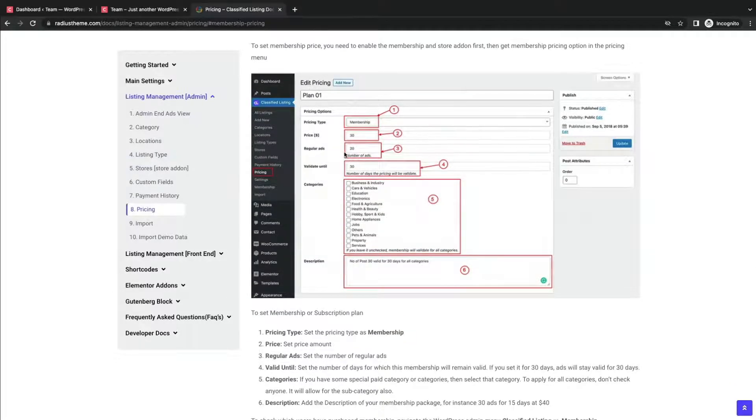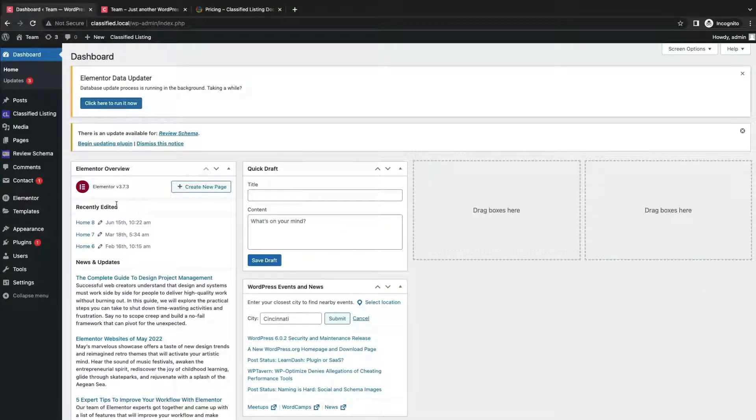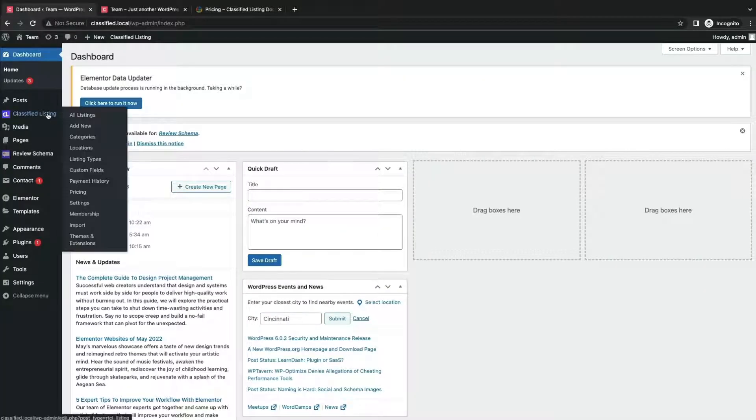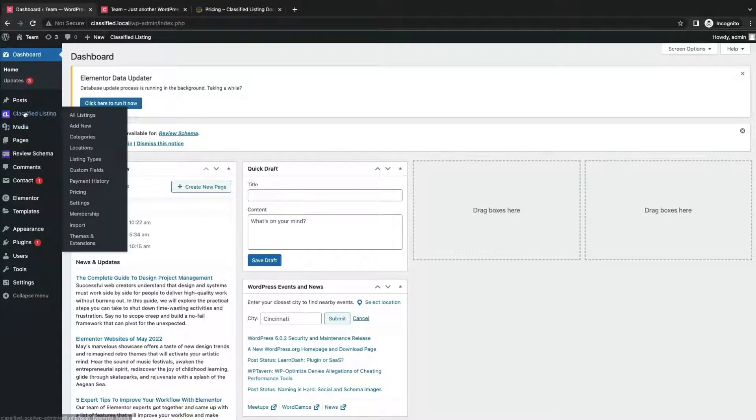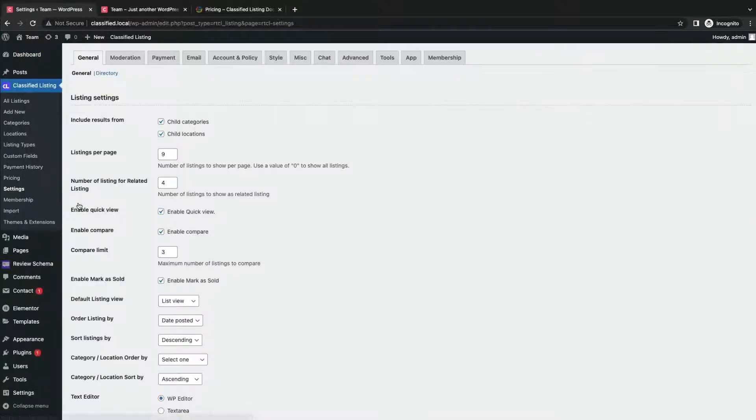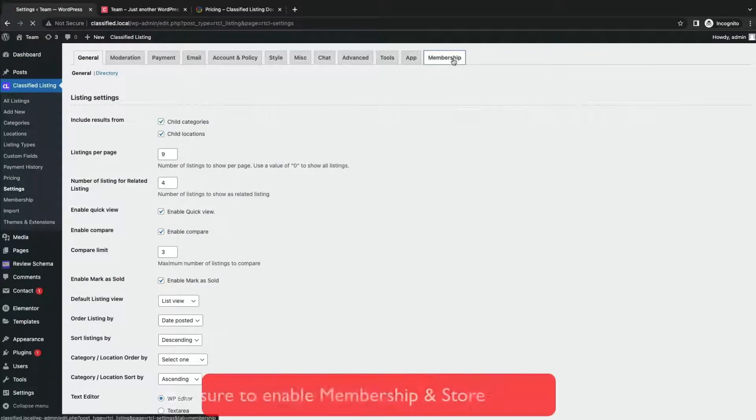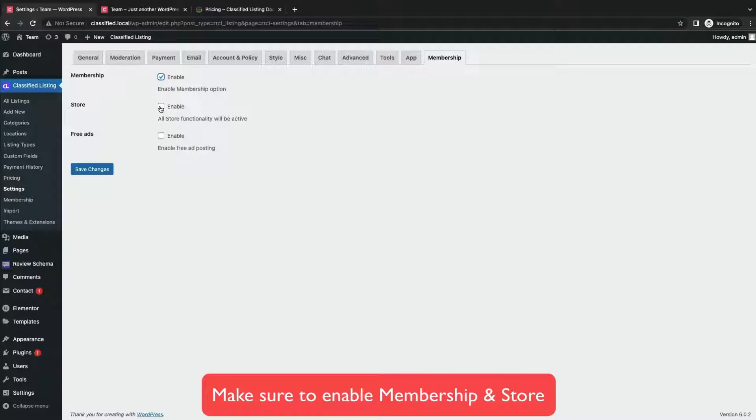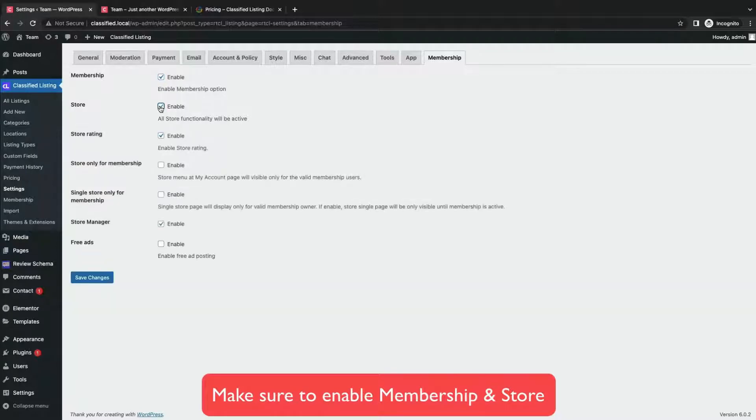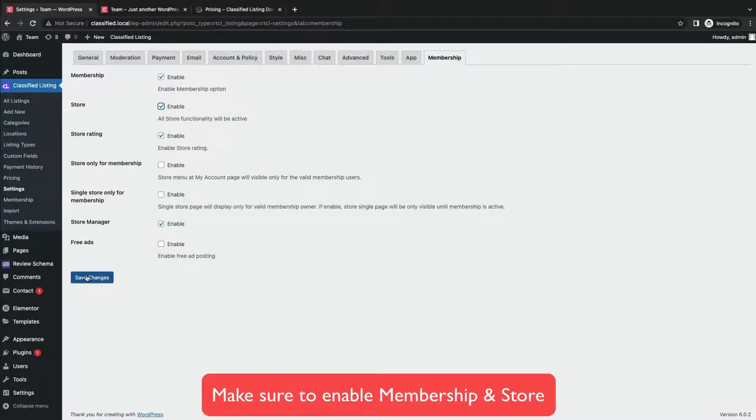Let's move to your dashboard now. Click Classified Listing plugin and look for the settings. Then go to settings and click the membership tab. Now enable membership and store option. Then click save changes.